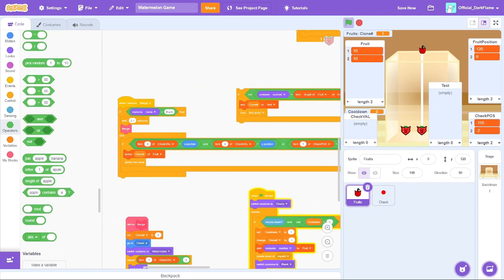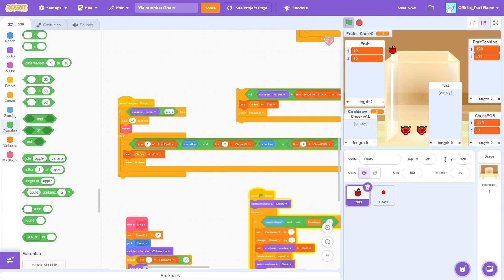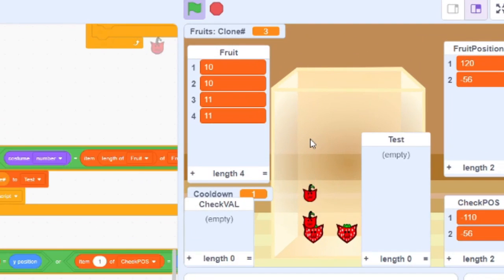No way! You don't even know how good I'm feeling right now. Oh my god, I finally did it! I finally did it! Look at this!